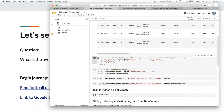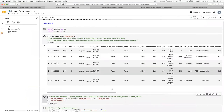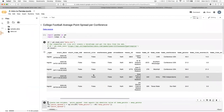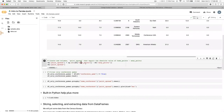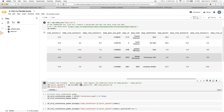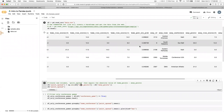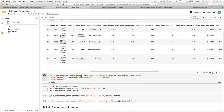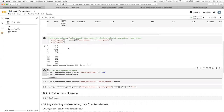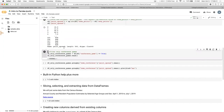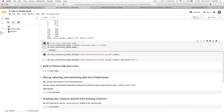We upload our data and take a look — it's very comprehensive with tons of rows. We can see the home points and away points columns. We use numpy's absolute value function to take the absolute difference between those two columns and create a new column called 'point spread'. Just like that, it's already in our DataFrame.